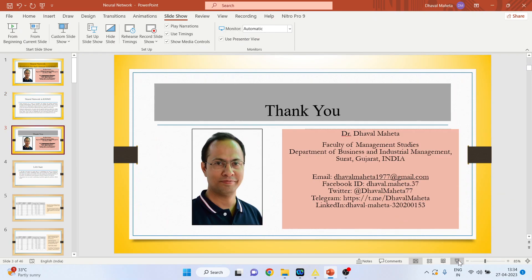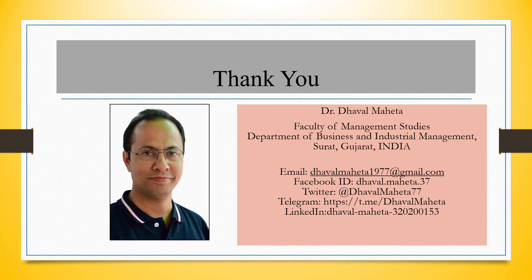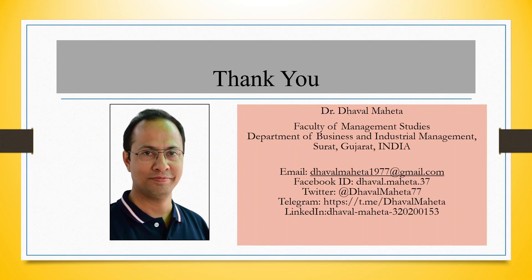So this is the way you can do the prediction for a new dataset in neural network in KNIME. For more videos on KNIME kindly subscribe to my channel. You can follow me on LinkedIn and Twitter. Please refer my playlist in which I have already uploaded many videos on KNIME. Good night.